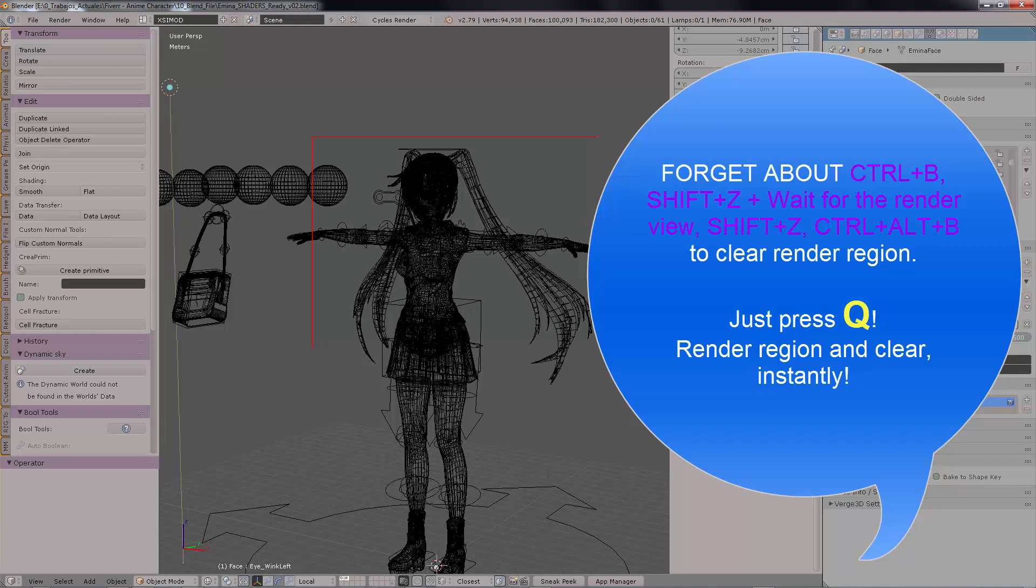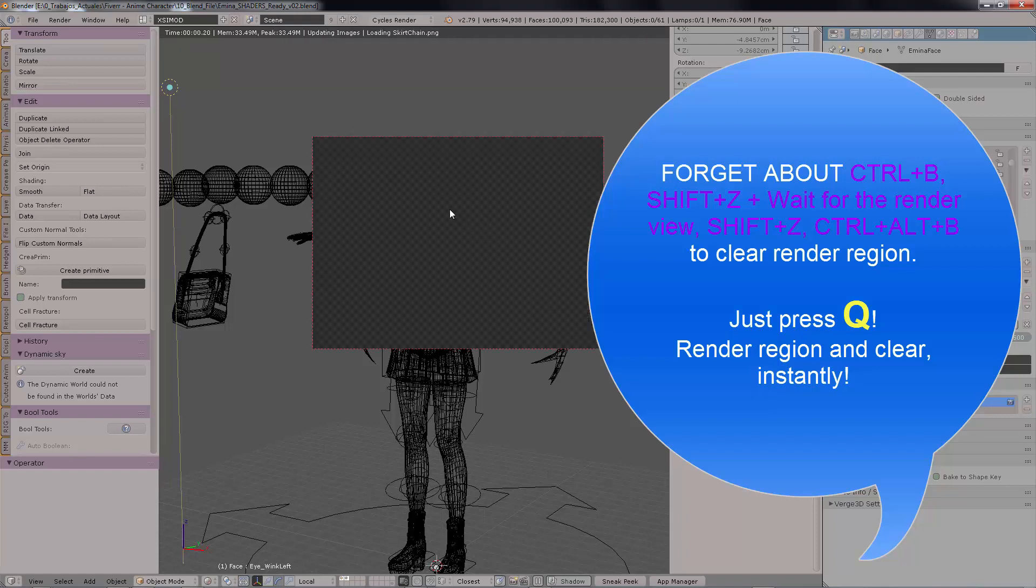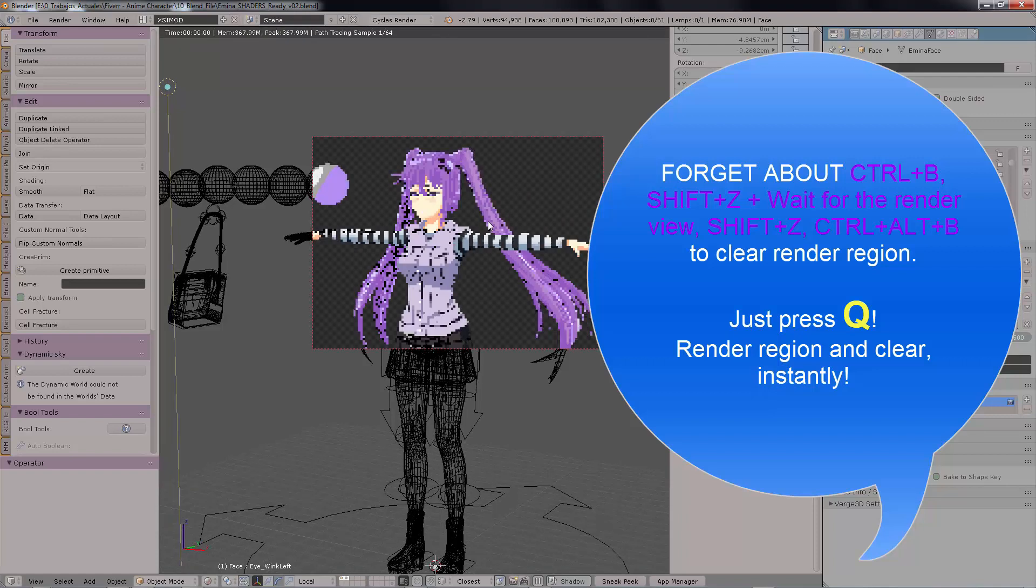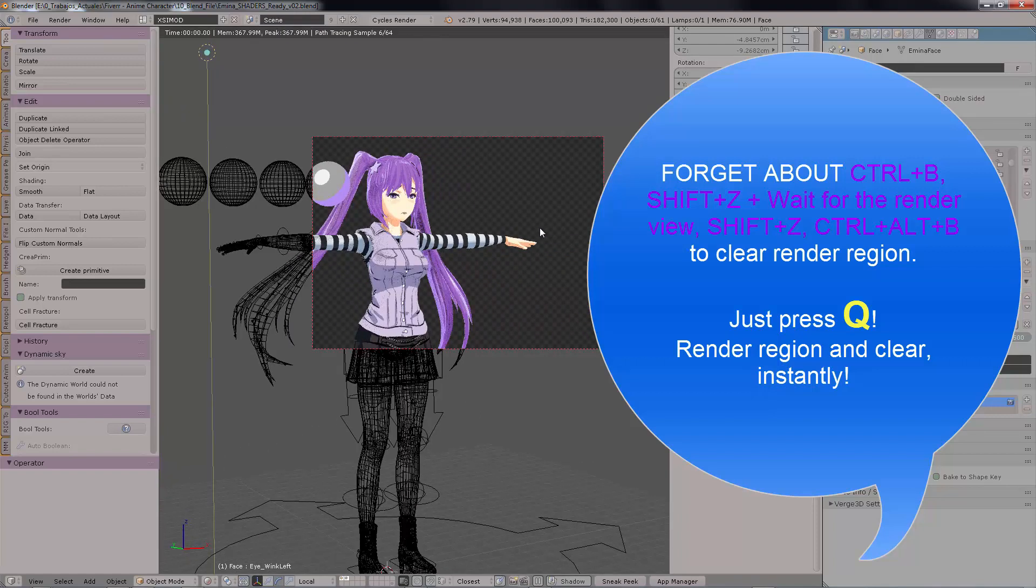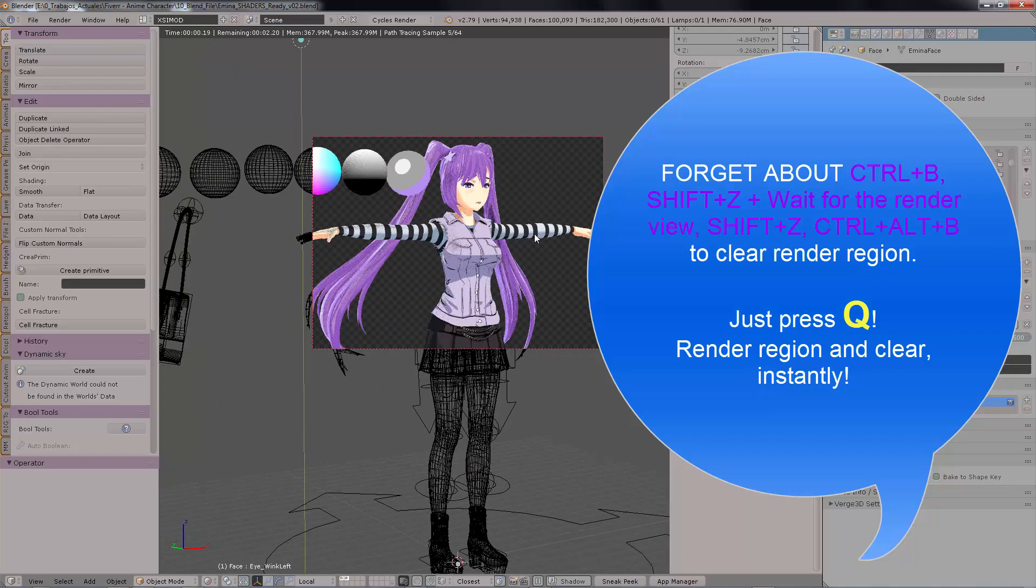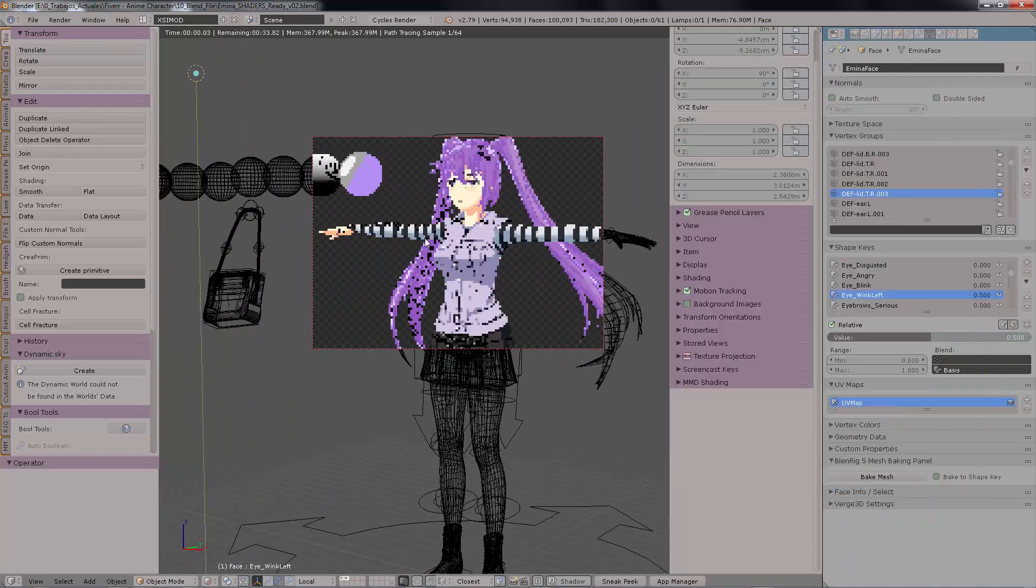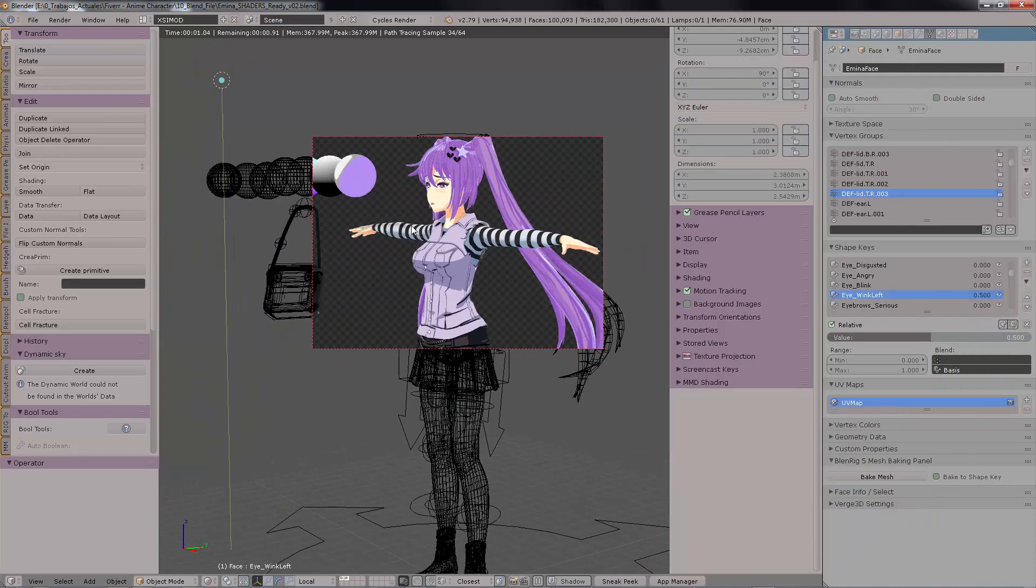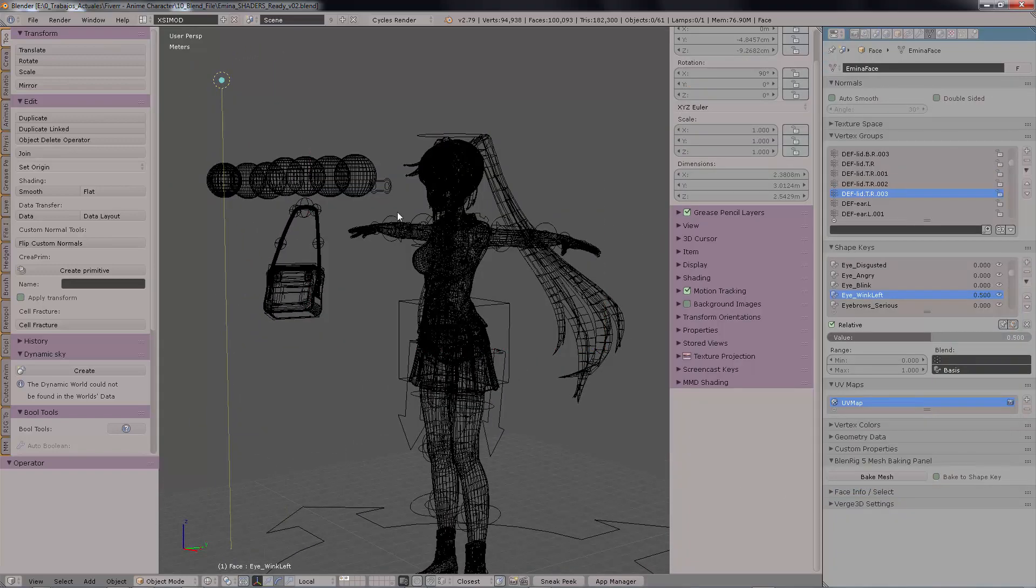And then it's going to render a render region without you doing anything else. You don't need to press a four letter combination button on your keyboard anymore. Now you press Q once and then it disappears.